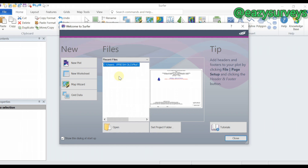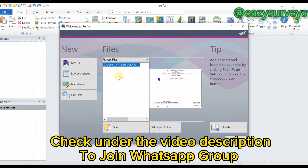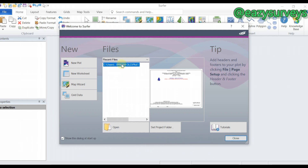If you need this template and don't want to start from scratch, you can join my WhatsApp group through the link in the video description. Join the group, make your request, and the template — not the software — will be given to you freely. For the software, standard conditions apply.